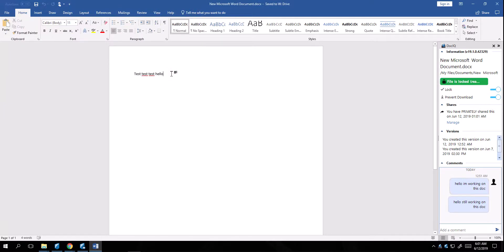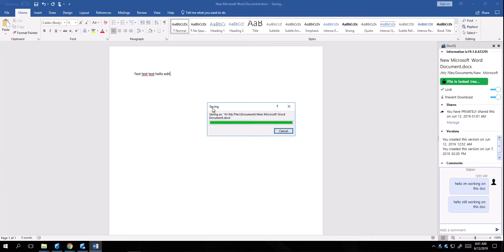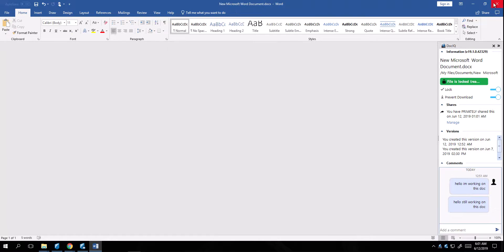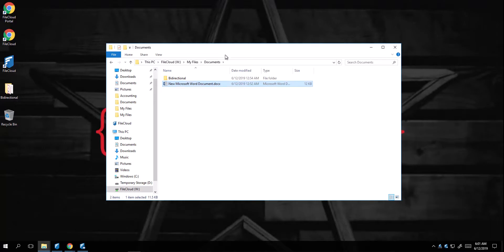As soon as I edit a document and save it, this document immediately saves back into my FileCloud Drive, which is automatically uploaded to the cloud. Once I close the document, this document becomes released.